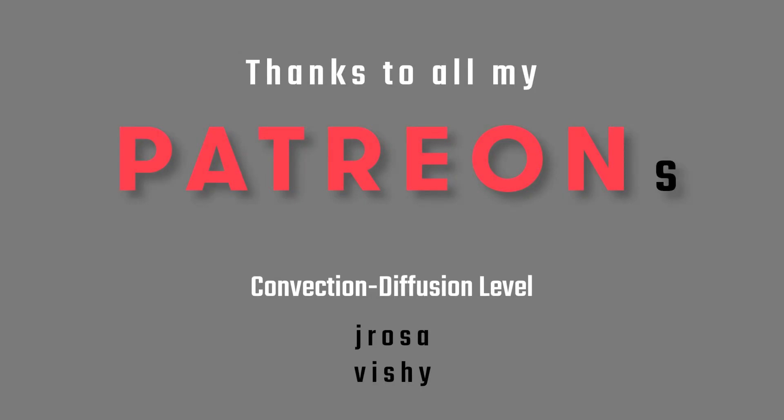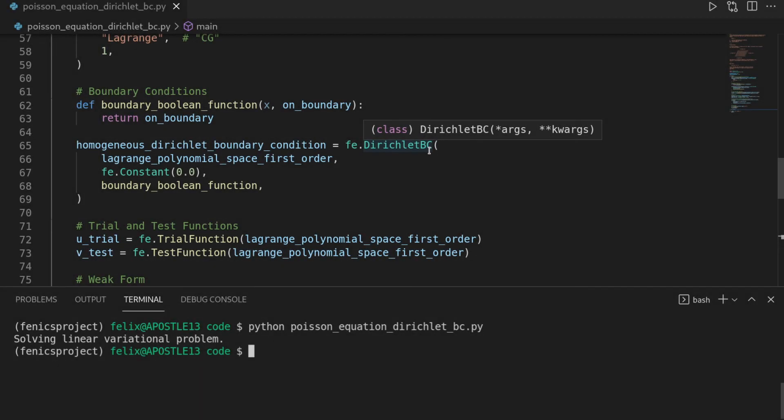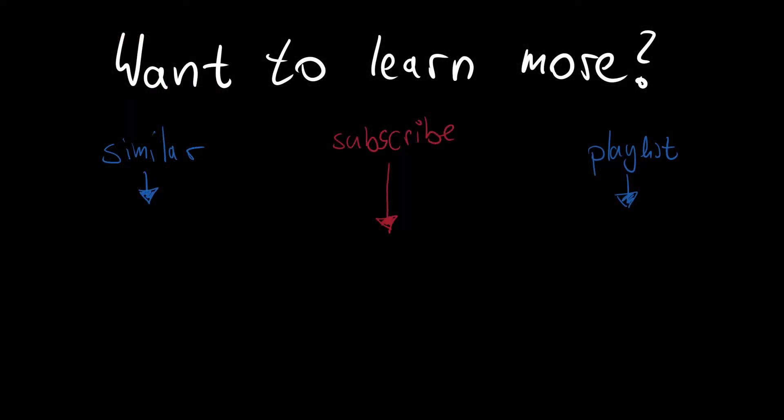A big thanks to all the Patreons of the channel. If you also want to support my vision of free education on these advanced mathematical topics, you'll find the link to the Patreon page down in the video description. If you enjoyed this video, then please give a like and consider subscribing to the channel. There are more Phoenix tutorials on the channel, and also more are about to come. Here you will now see similar videos, and I hope to see you in one of the next videos.